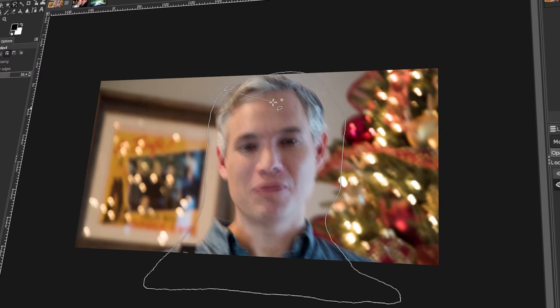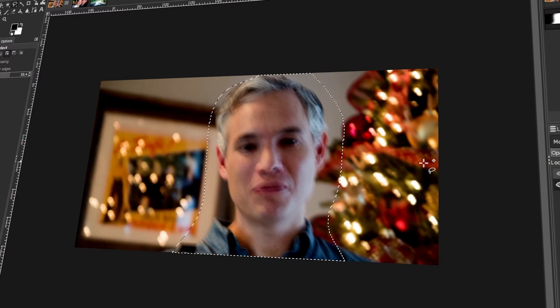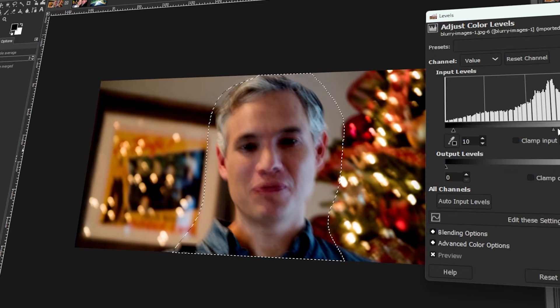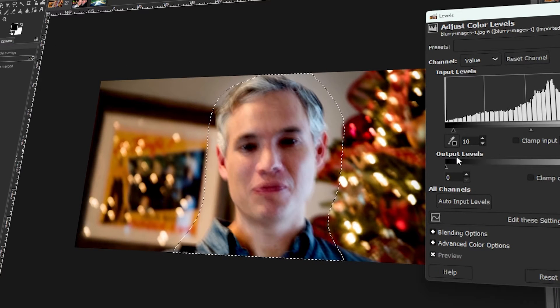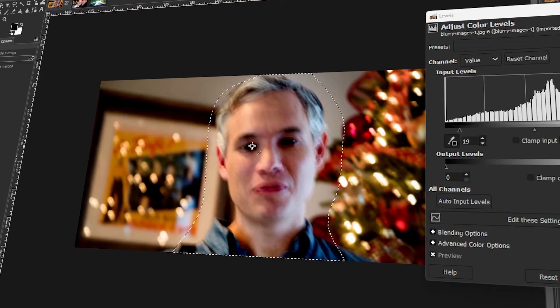In today's video, I will teach you how to improve blurry photos in GIMP. Let's get started!